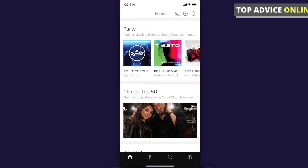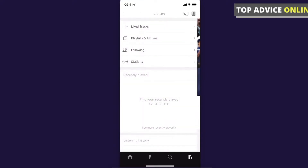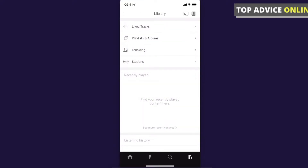On the bottom you should see three little books that you can choose — press on that, and then you should see a Playlists and Albums option that you can click.